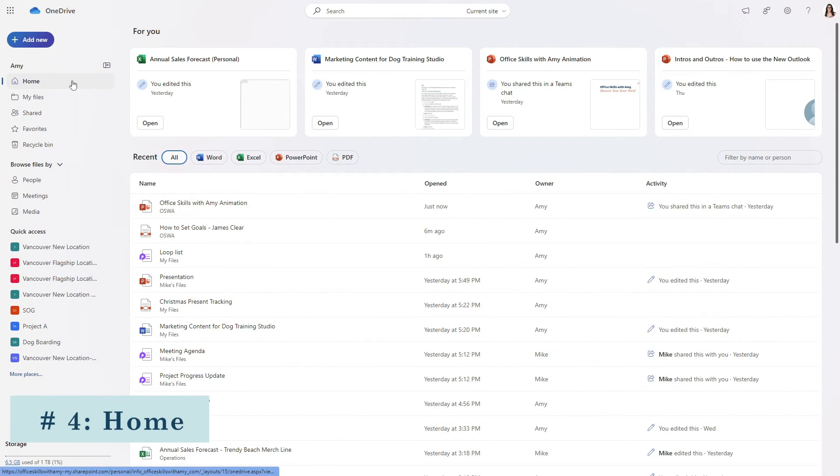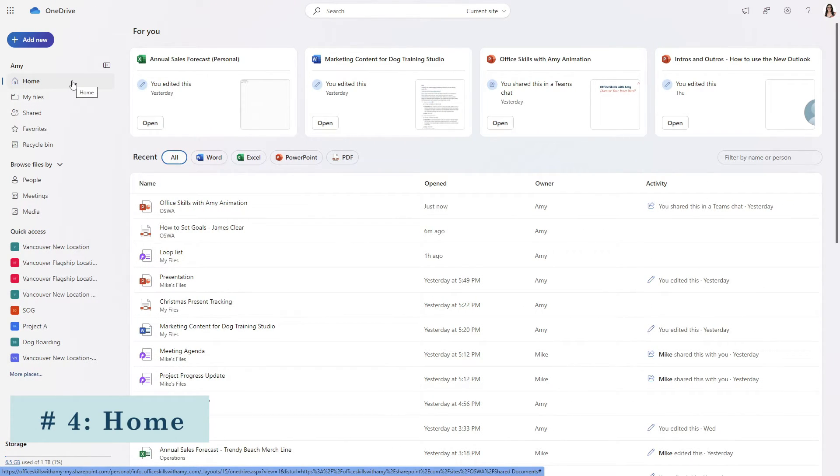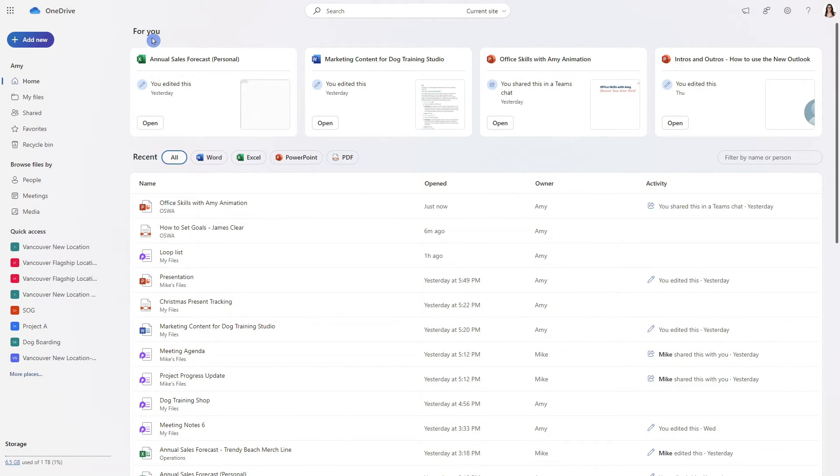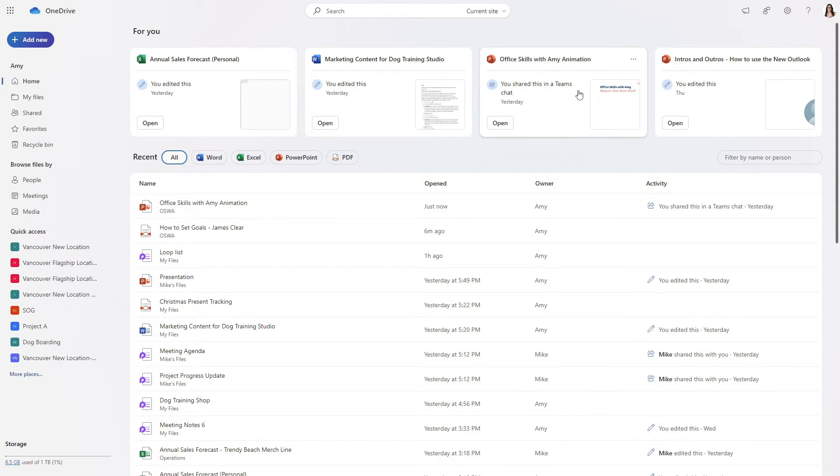The first area on this left navigation menu is the home tab and from the top we have a for you section which are some suggested documents that you might want to work on next.